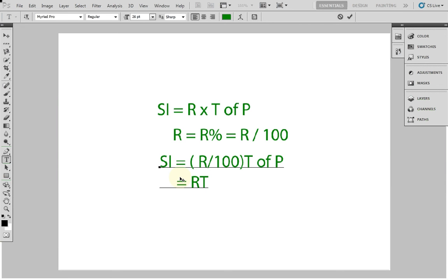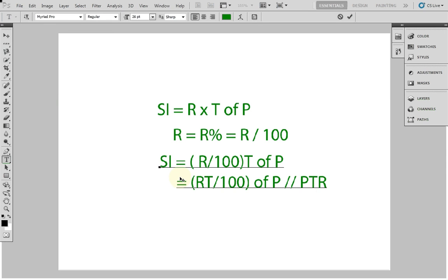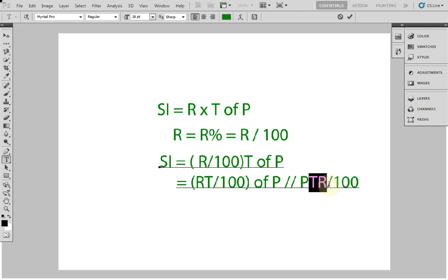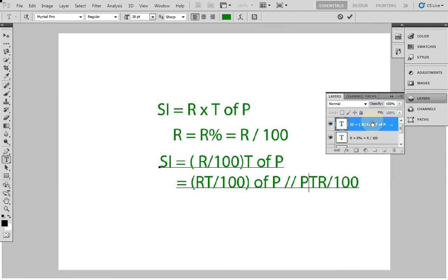Simple interest equals RT by 100 of P, or we can write PTR by 100. Rate is given as R percent, which is R by 100. First multiply T into R, then multiply that percentage with principal. Let me give you a small question so you will understand clearly.